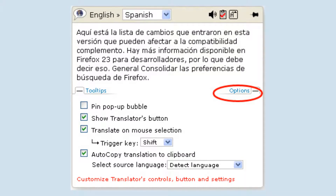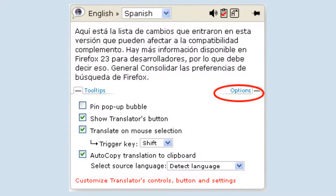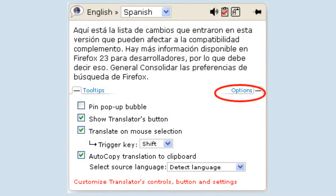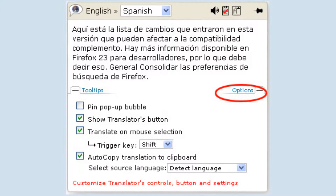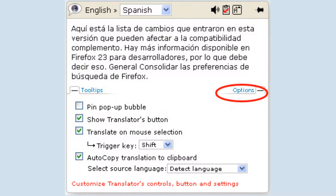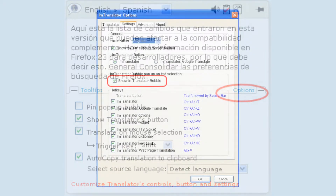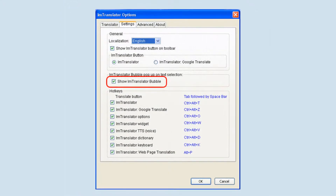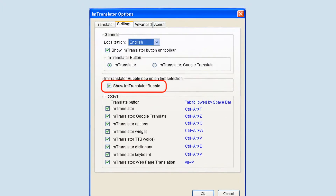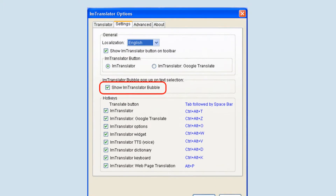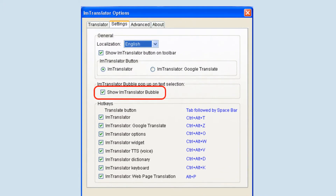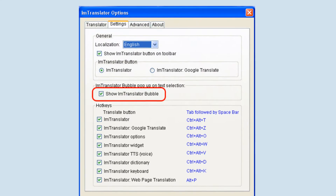Please note: if you uncheck both options — show translator's button and translate on mouse selection — the pop-up bubble will no longer appear. To enable the bubble translator again, go to IM Translator Options, Settings tab, and check the box Show IM Translator Bubble.